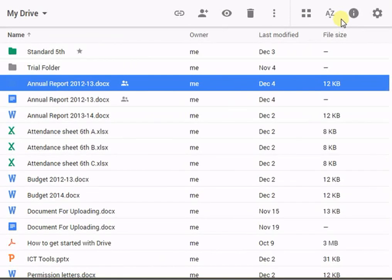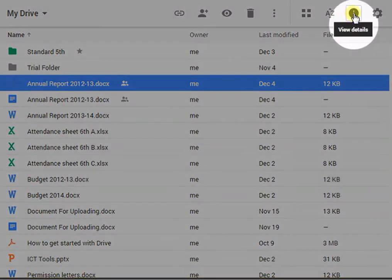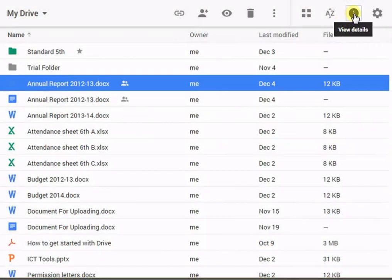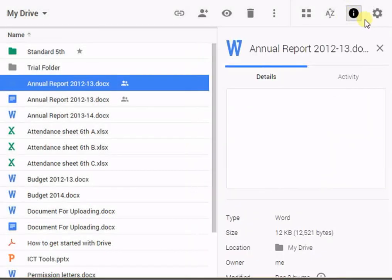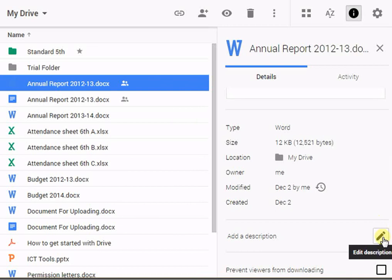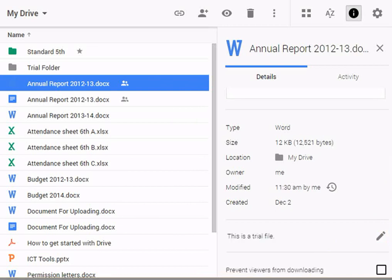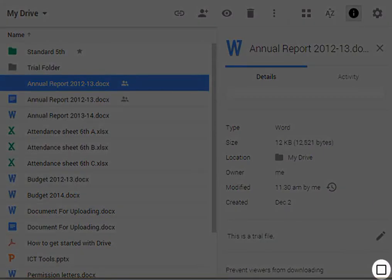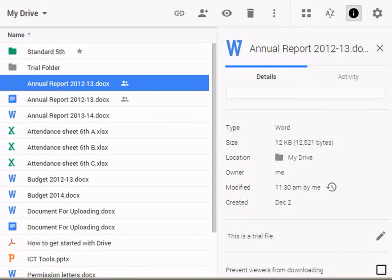To view details of the selected file, click on View Details. You can also add some details for your reference. At the bottom, check this box to prevent viewers from downloading the selected file. Click again on the same icon to hide the details.